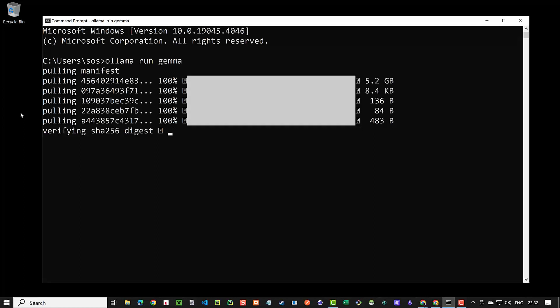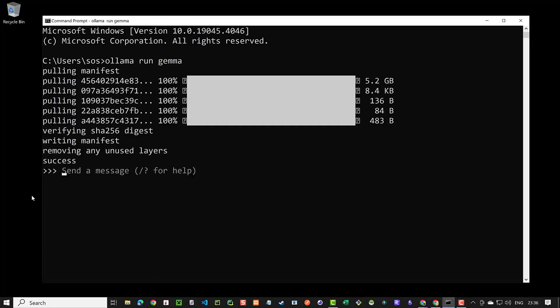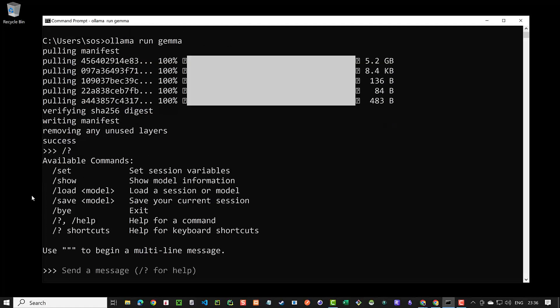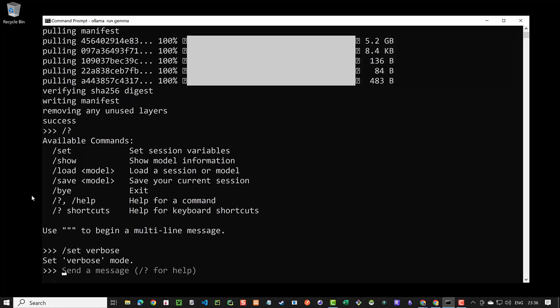When the download process is completed we can enter our prompt or option. We can use slash question mark to get some help and slash verbose to get more information after execution of a prompt.